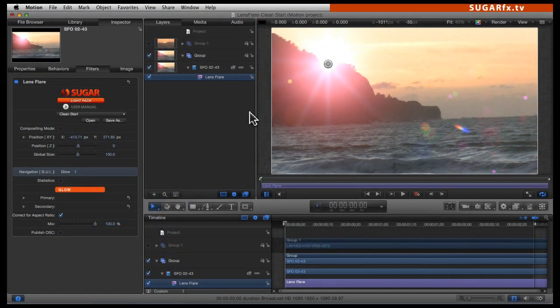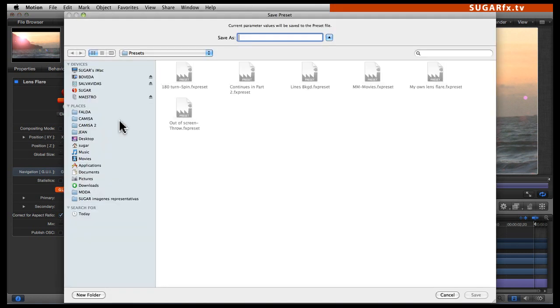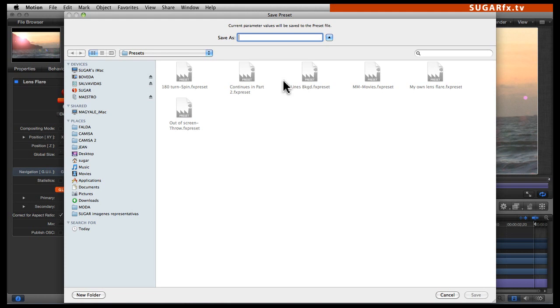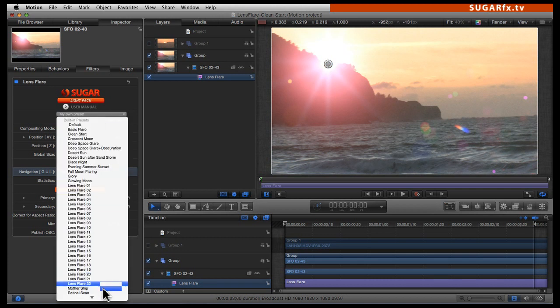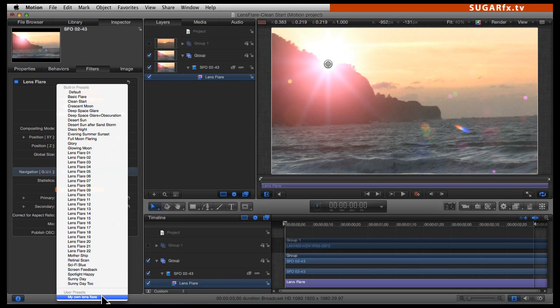If that is the preset you were looking for, now is a good time to go into the preset parameter and click on Save As. There, you can put your own preset name so you can save it and use it later. If you use any of the applications compatible with the SugarFX Lightpack — like After Effects, Motion, or Final Cut Pro 7 — when you go to the presets, you will see your own preset at the bottom of the list.